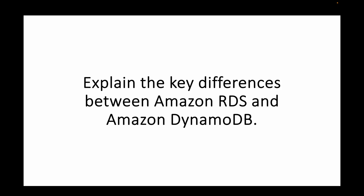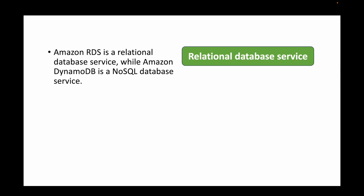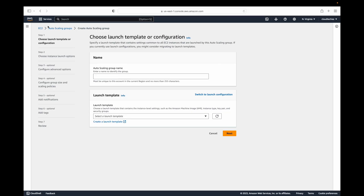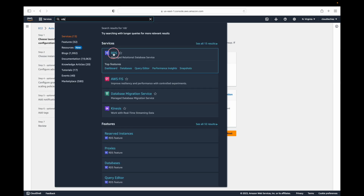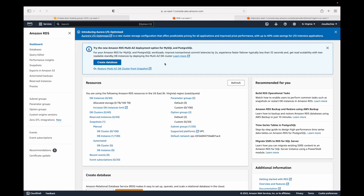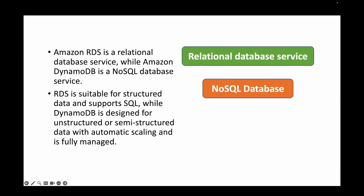The next question is: explain the differences between Amazon RDS and Amazon DynamoDB. Both are database services; however, Amazon RDS is a relational database service — it's a SQL database — while DynamoDB is a NoSQL database. RDS is your structured query language database, and DynamoDB is a non-structured database service.